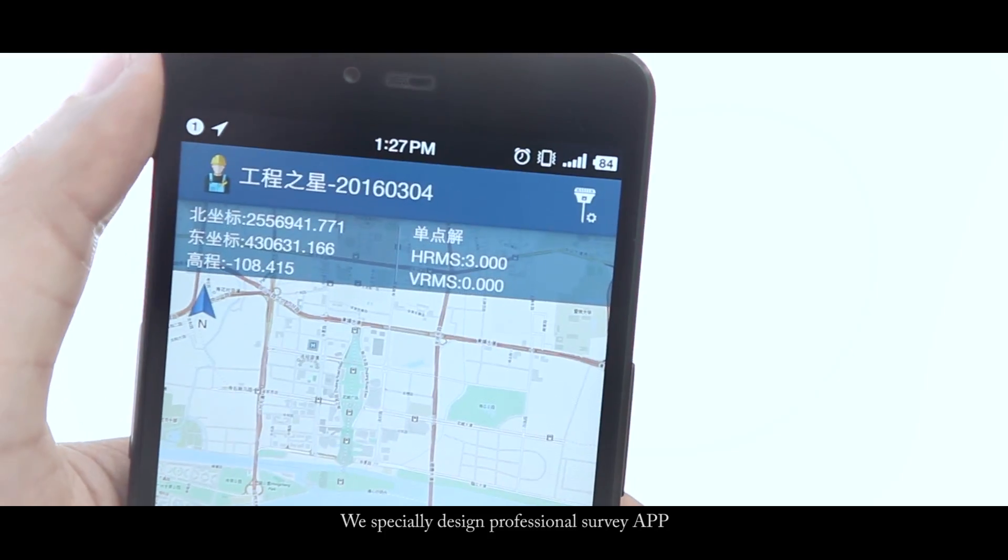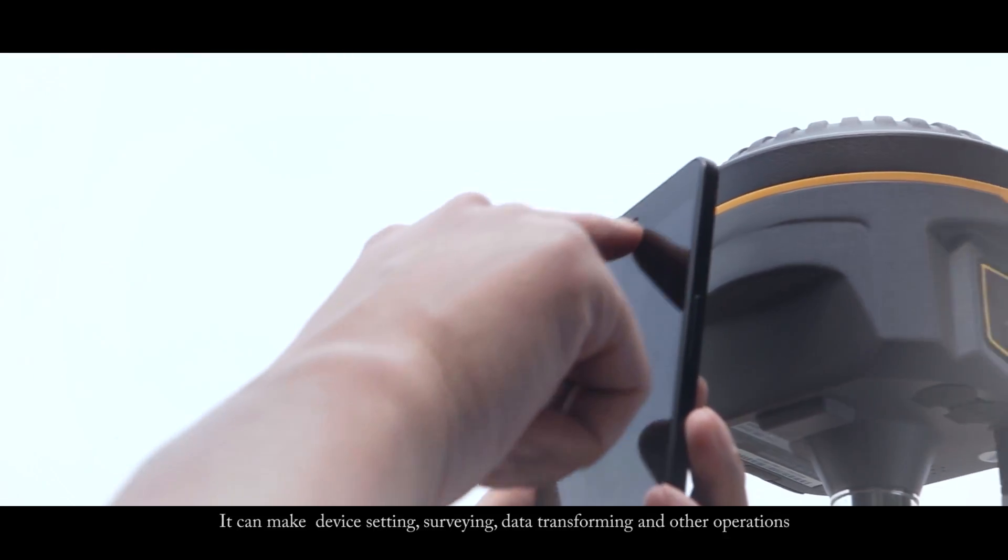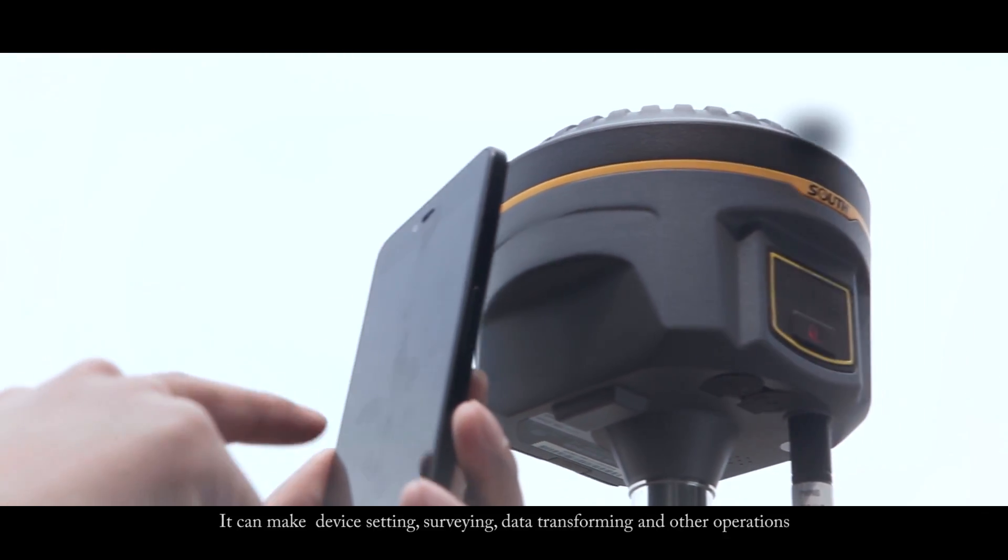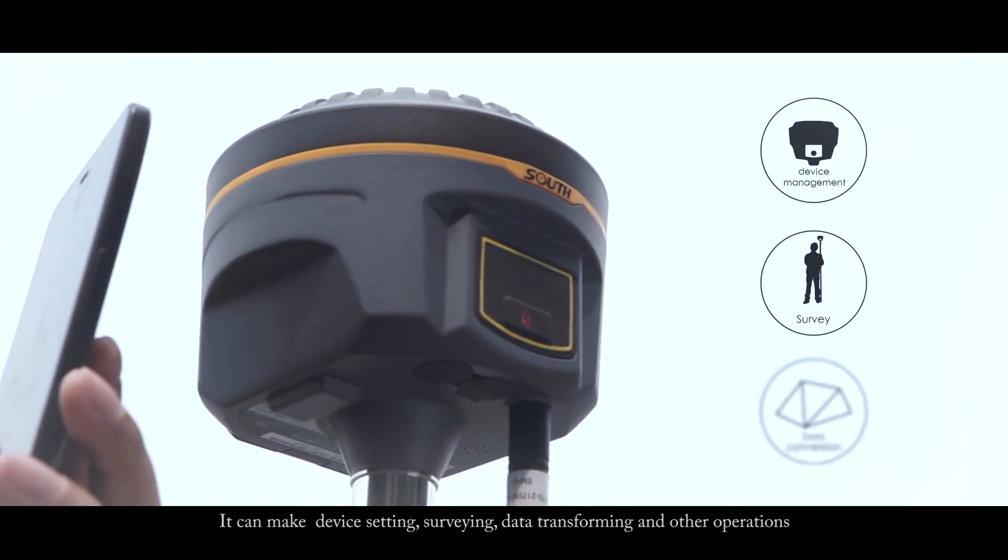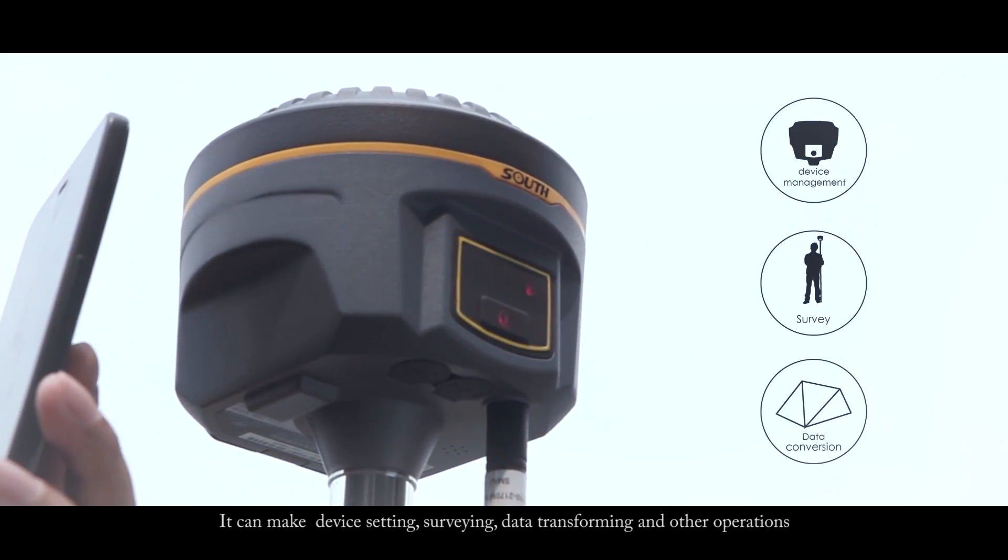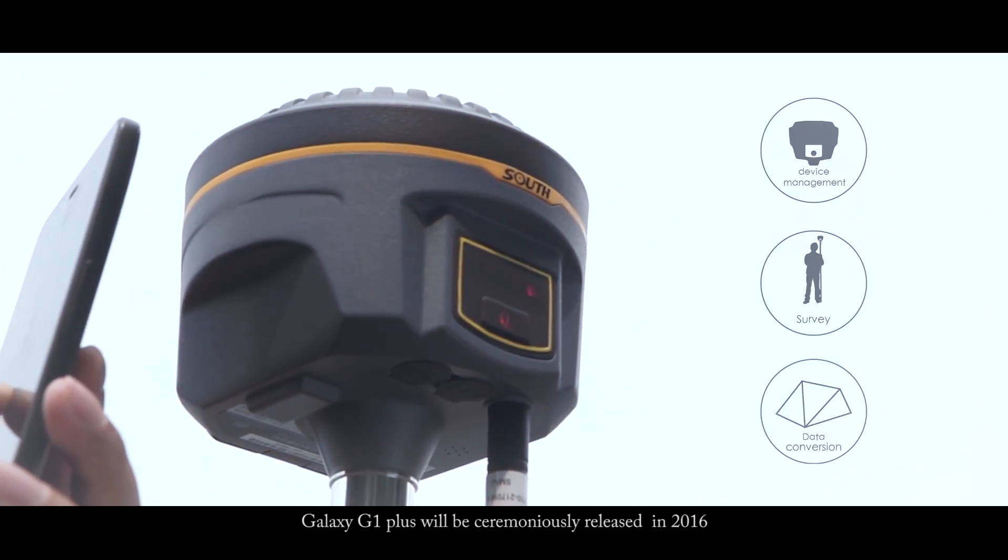We specially designed a professional survey APP. It can make device settings, surveying, data transforming, and other operations.